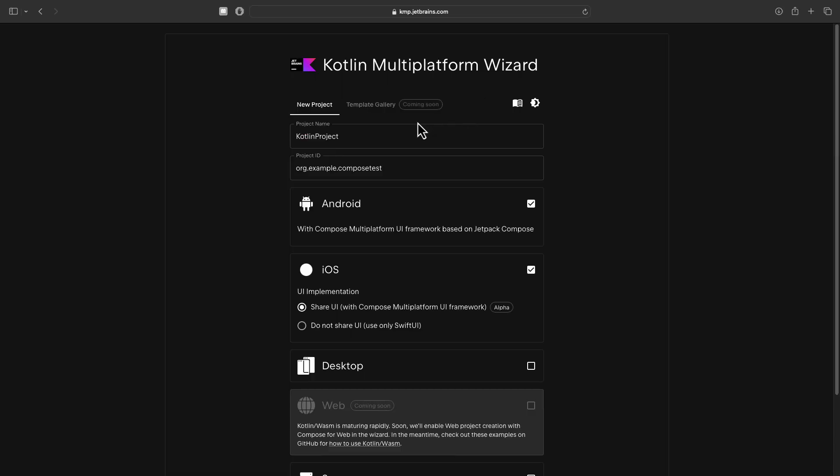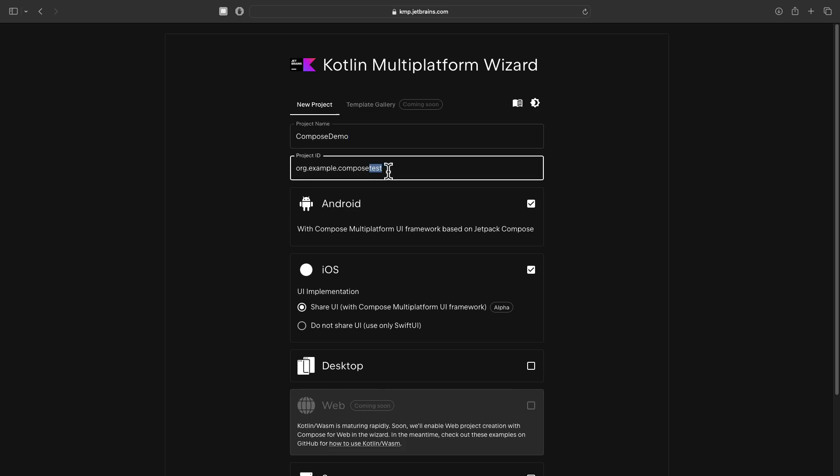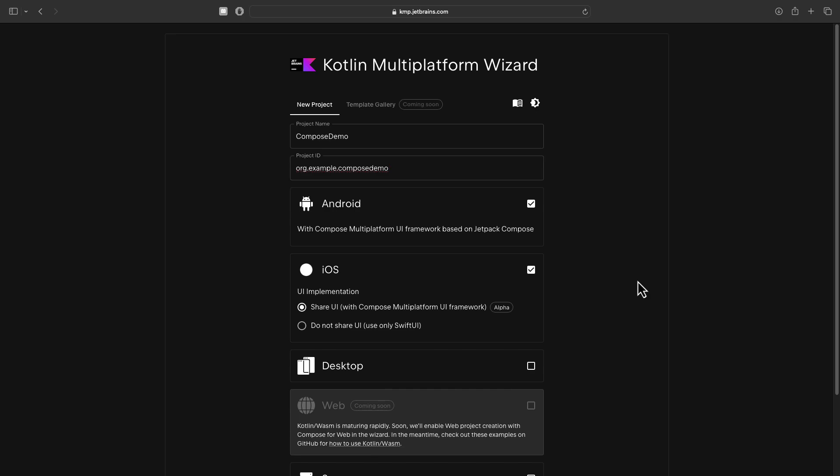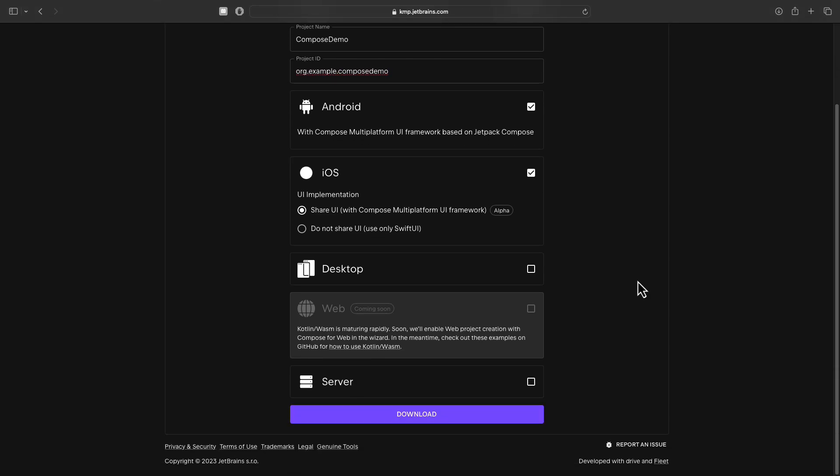Then, for the project template generator, we should use the KMP wizard. That's a new user-friendly web application which is used to quickly decide for what platforms we want to generate this Getting Started template so that we don't start from scratch. From here, select those two platforms with a shared UI and click the button to download the project.